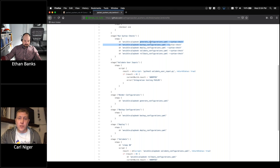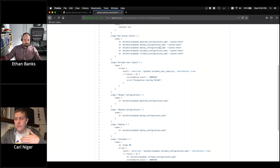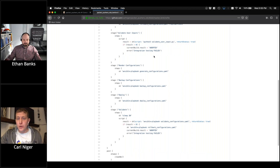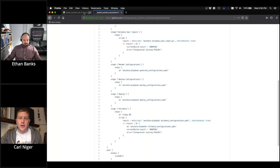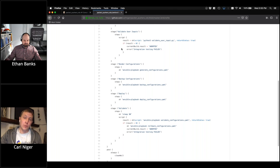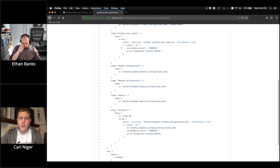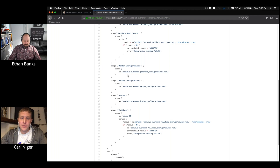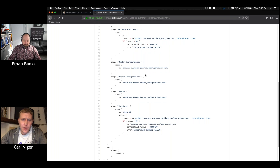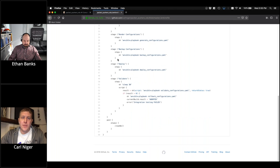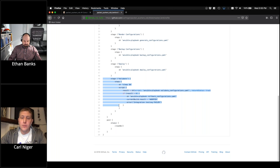We make sure all playbooks look good so nothing breaks later — if we generate configs, backup configs, deploy configs, and then the validate playbook is broken, that would be a bad day. We also run a simple Python script to validate user inputs from the Ansible variable files — things like 'is this a valid IP address?' and 'is 4097 a valid VLAN ID?' Then using Jinja and Ansible, we generate config files from templates. Then we connect to devices and back up configurations.